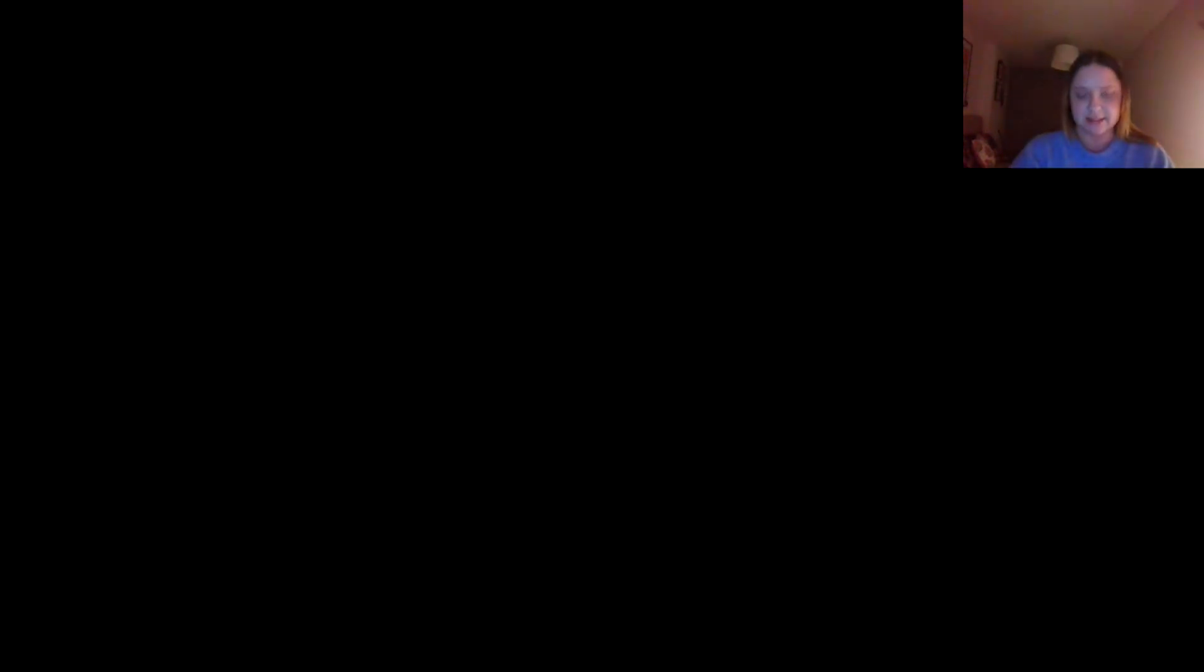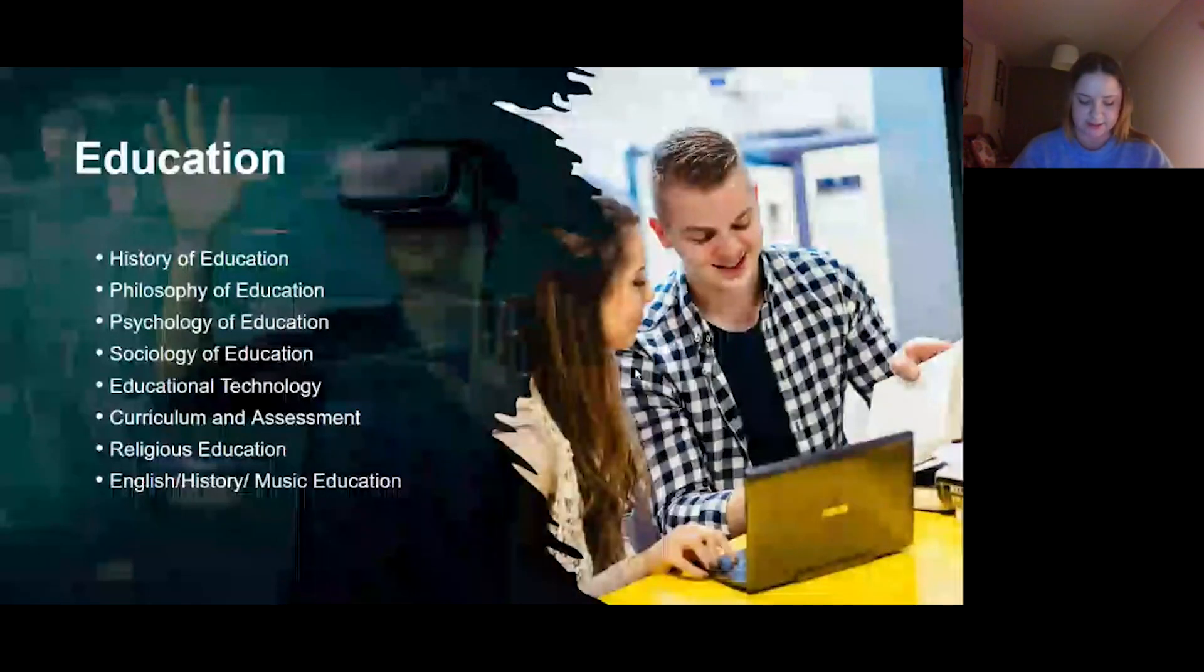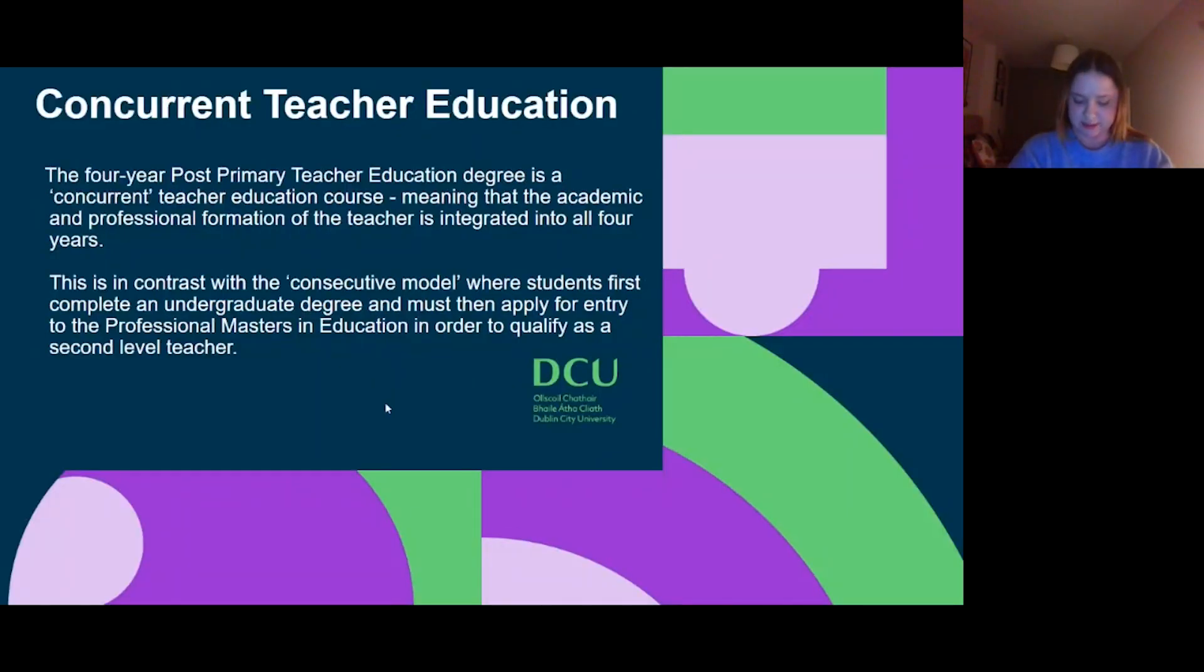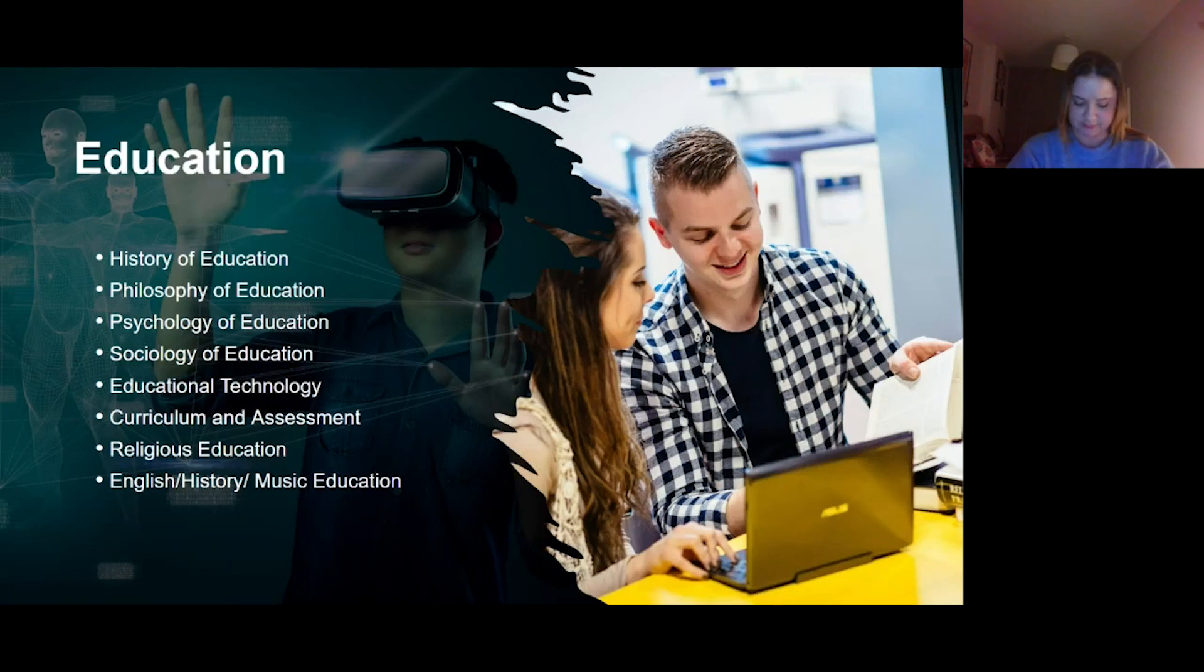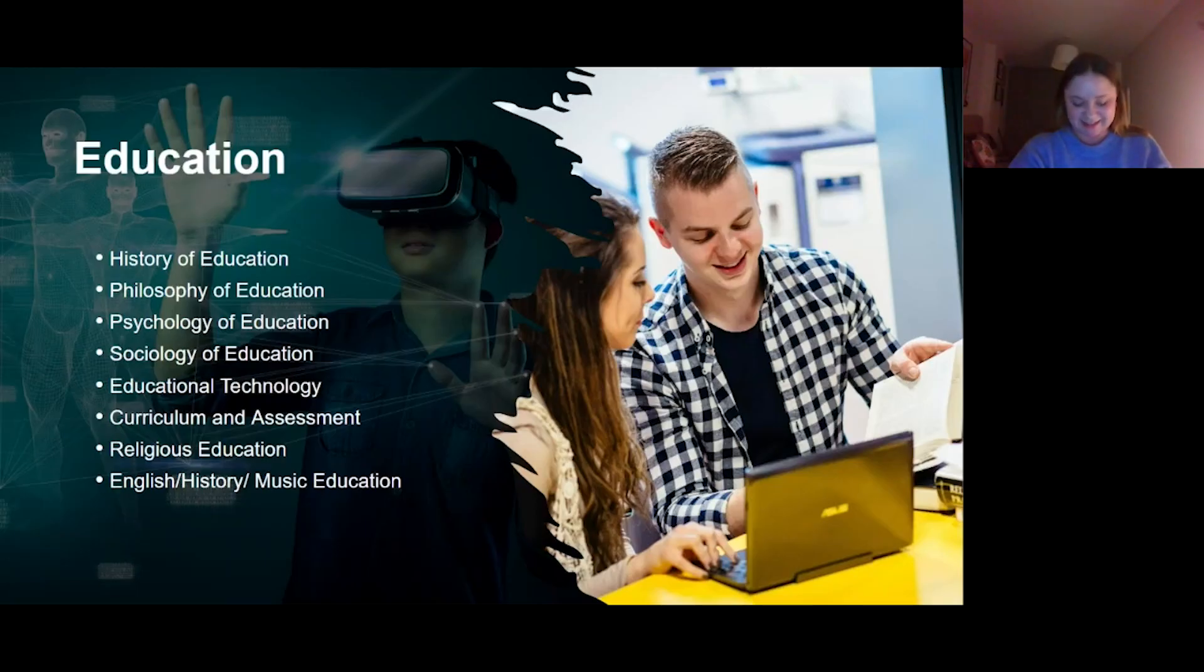My screen stopped being shared. Let me stop sharing and share it again. Can you see me changing them? Okay, I'm going to stop sharing one more time and re-share it. Okay, can we see the slides here? Perfect, you can see me changing them.